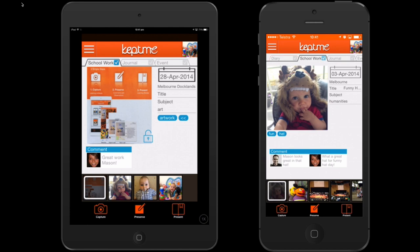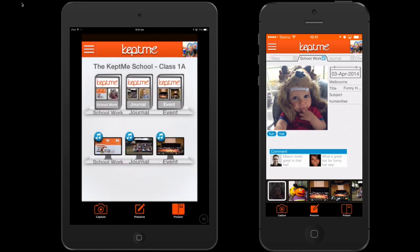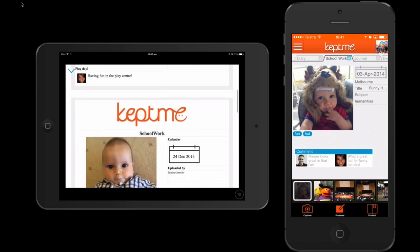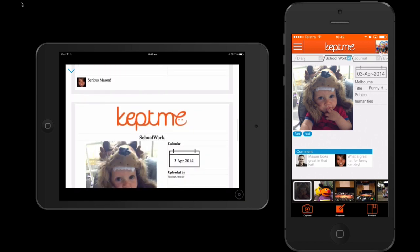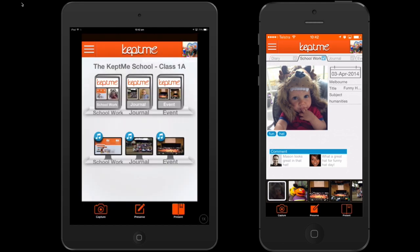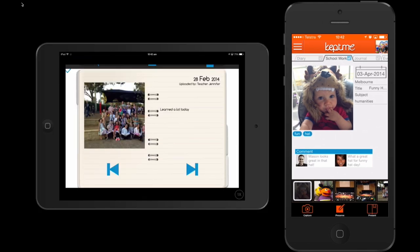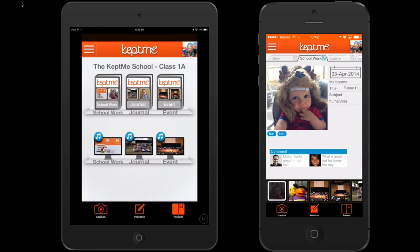Once complete, we can then view the artefact in the presentation phase in various formats. For example, you may choose to view a printable PDF format. Or alternatively, you may choose a digital presentation format for slideshow purposes. Most importantly, these formats are customisable to your organisation's specific needs.